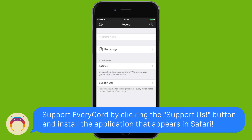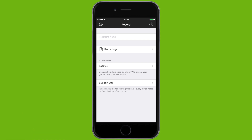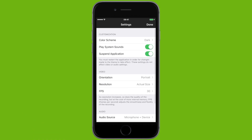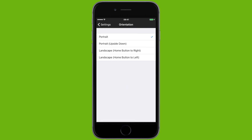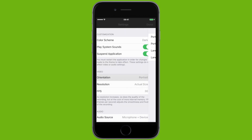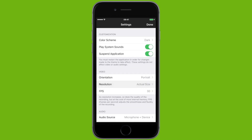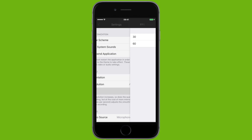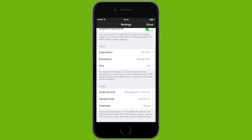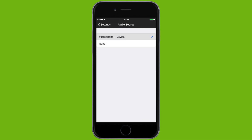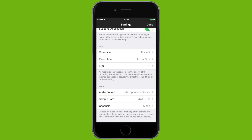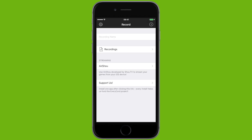Now we are at the EveryC ord main page. Before we start a recording, let's head to the settings by clicking the gear at the top left to ensure we have the best settings. Under Video, the first option is Orientation — this is how you will hold your device. So if you're playing Pokémon Go, you want to set it to Portrait, set the resolution to Actual Size, and FPS to 60. For Audio Source, at the moment there's only Microphone Plus Device, so just leave that one on.